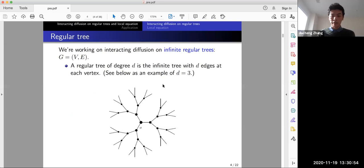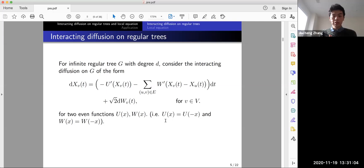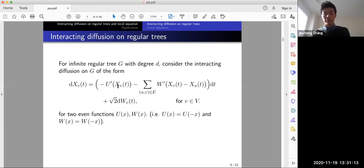When d equals two you can see this graph as the integer line. The interacting diffusion system we work with has dX_v depending on U'(X_v), and the interacting part is determined by W'(X_v - X_u) for each u connected to v in the graph.